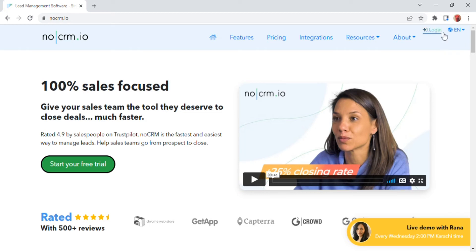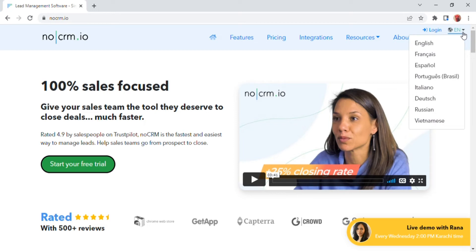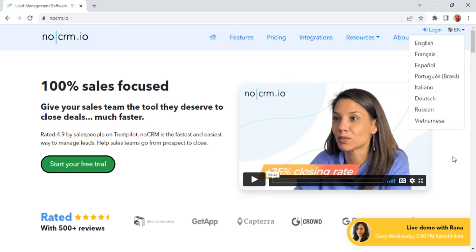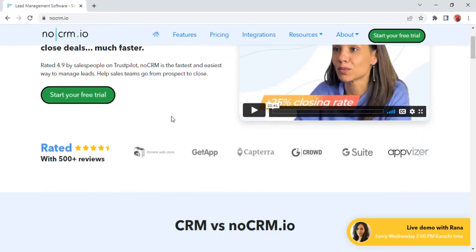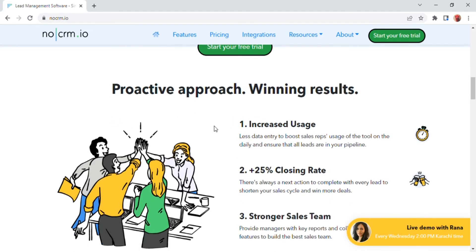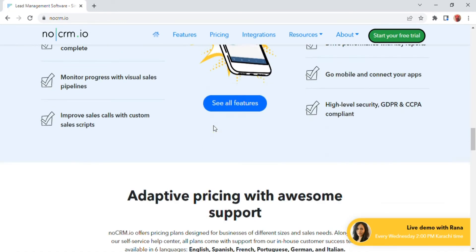In the About section there are options for team, our customers, and partner program. Then on the left side of the About option, click on the login option. On the right side of this option there is a language option with numerous choices like English, French, Español, Portuguese, and Italiano.